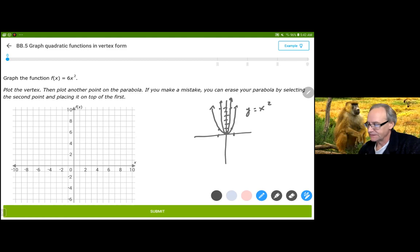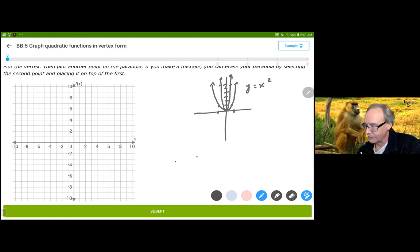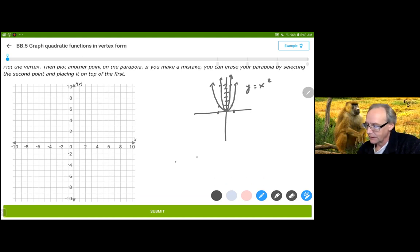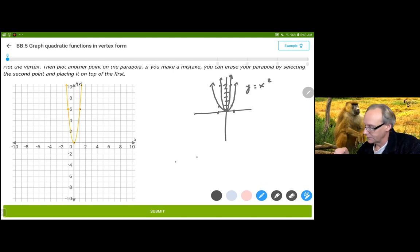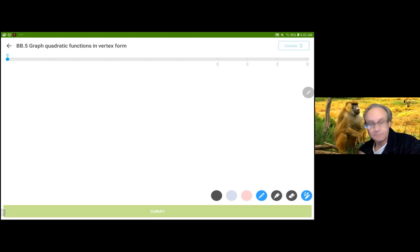Let's see if it allows us to do that on our graph. We're going to go through (0,0), then through (1,6) and (-1,6). And there it is. Submit.